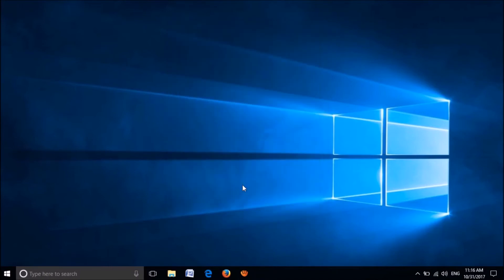Now, restart your computer. If this first method doesn't work, then try the second method.